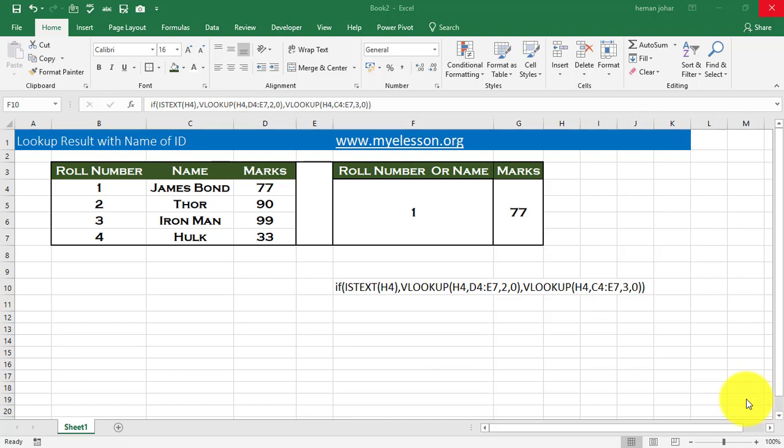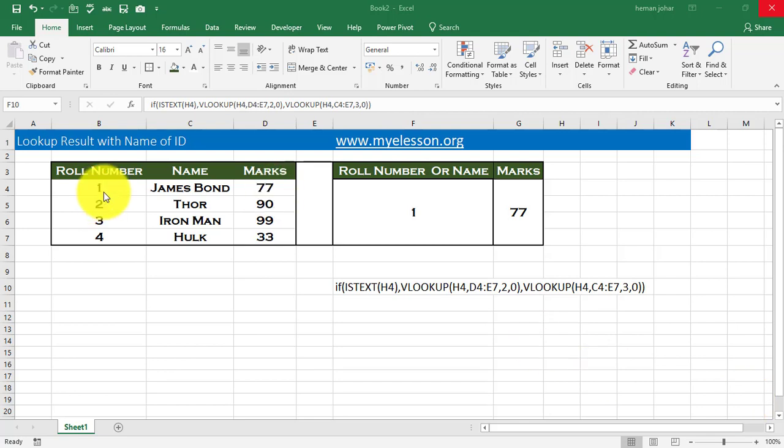Hello and welcome to my e-lesson. I'm your guru and in this video, I'll tell you how you can look up results based on either role numbers or numbers or text, that is names.